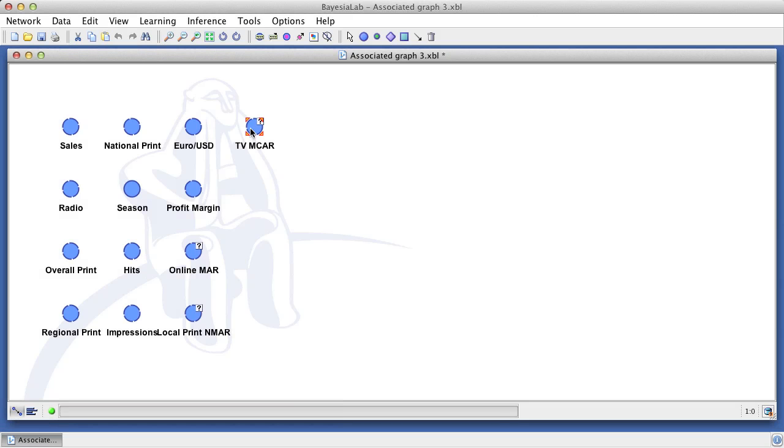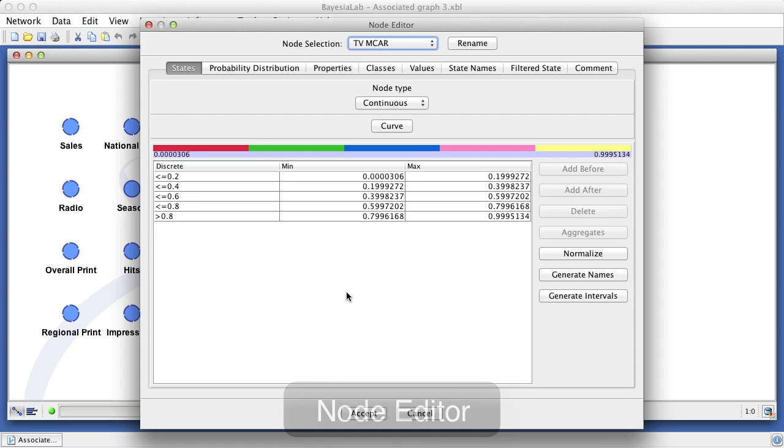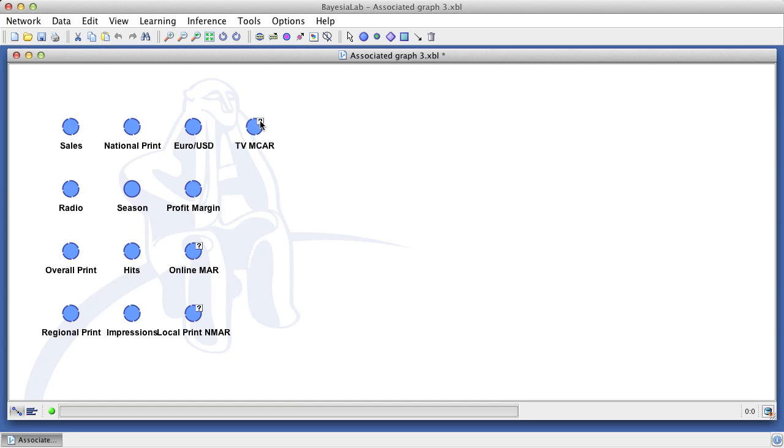Double clicking on any of the nodes brings up the editor. Among many attributes that can be edited, we can see the interval ranges of the selected node. By hovering over the question mark while holding the I key, we can see the number of missing values for each node.